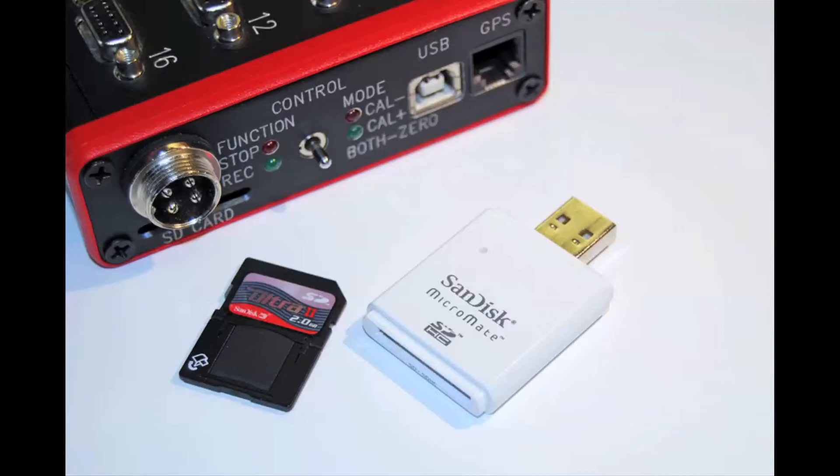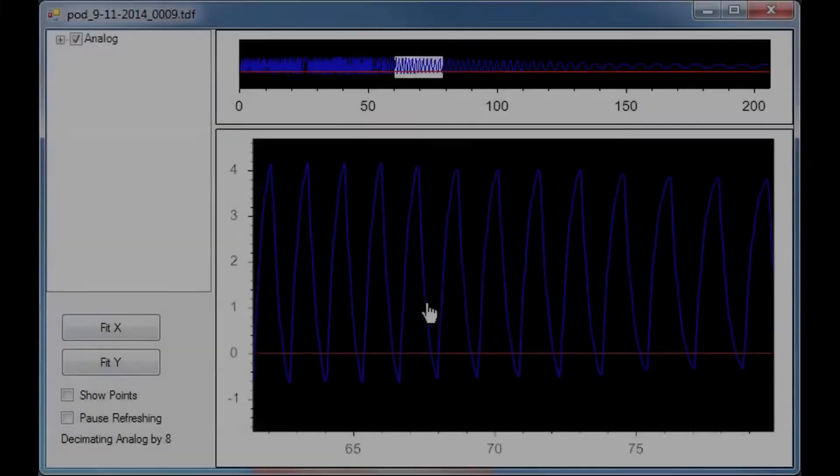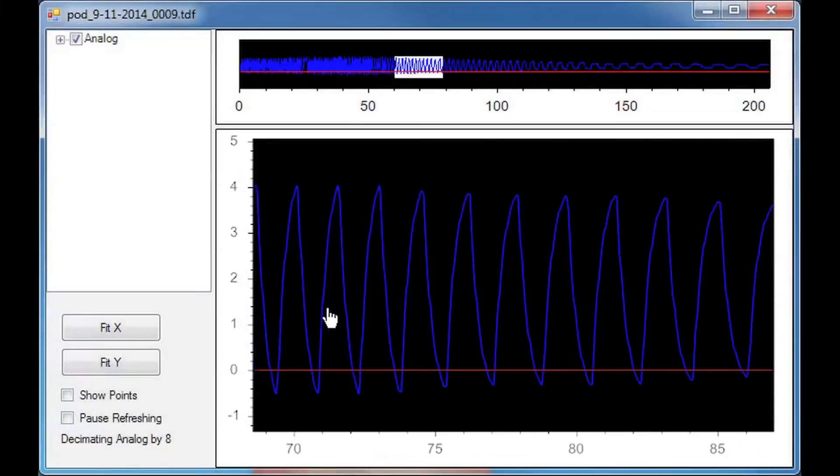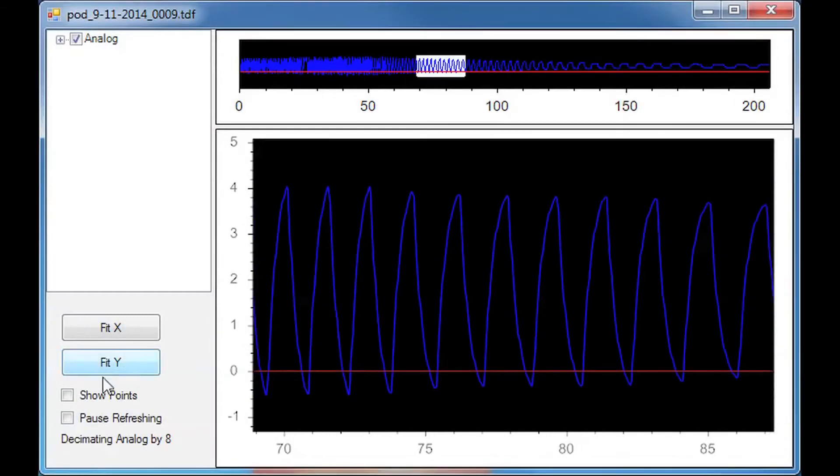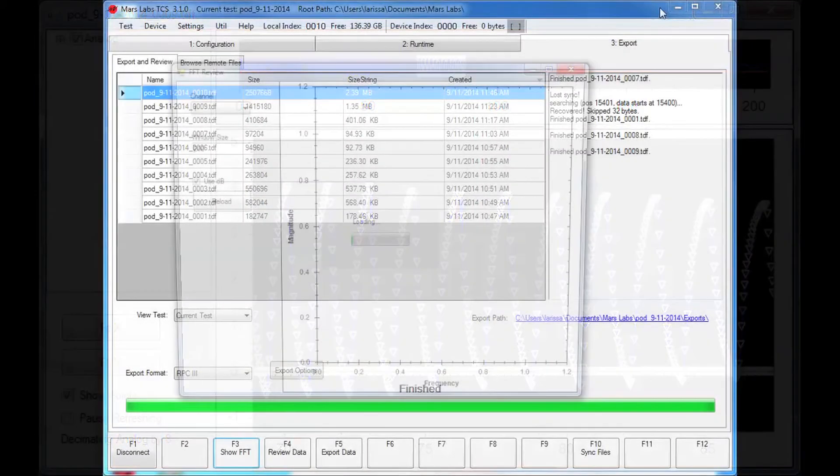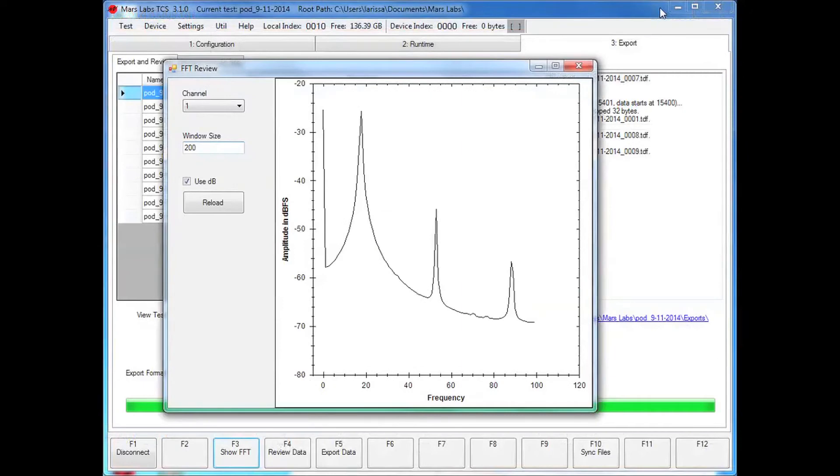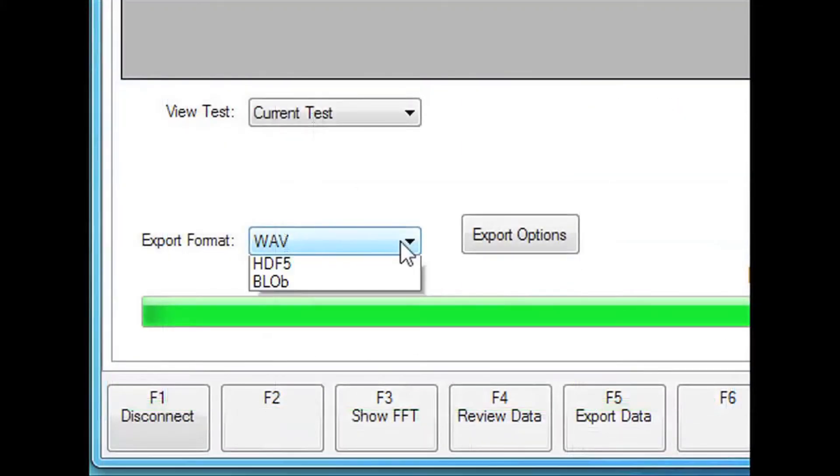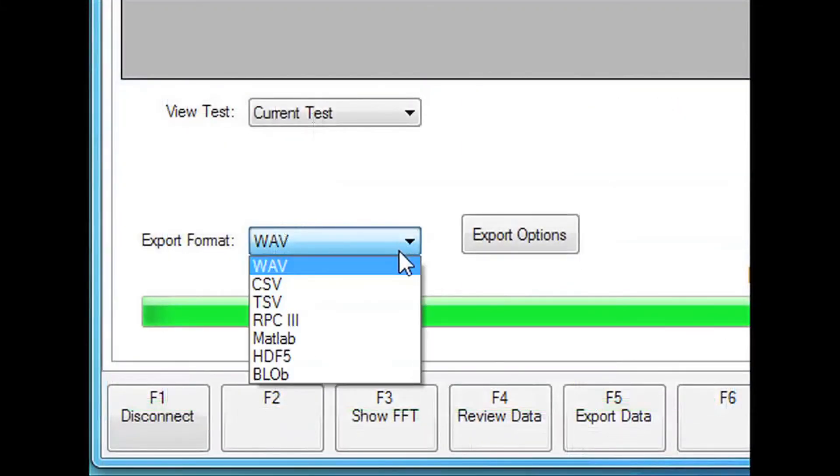Once the data is transferred into TCS, you can display the acquisition in magnified views that offer zoom and pan capability with or without sample point display, view an FFT of the acquisition, and export the data in one of seven convenient formats.